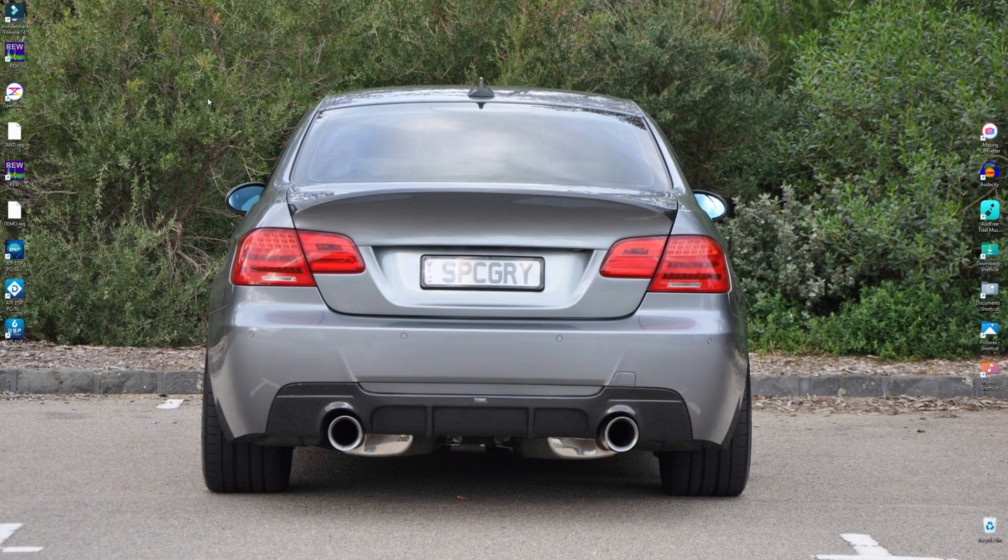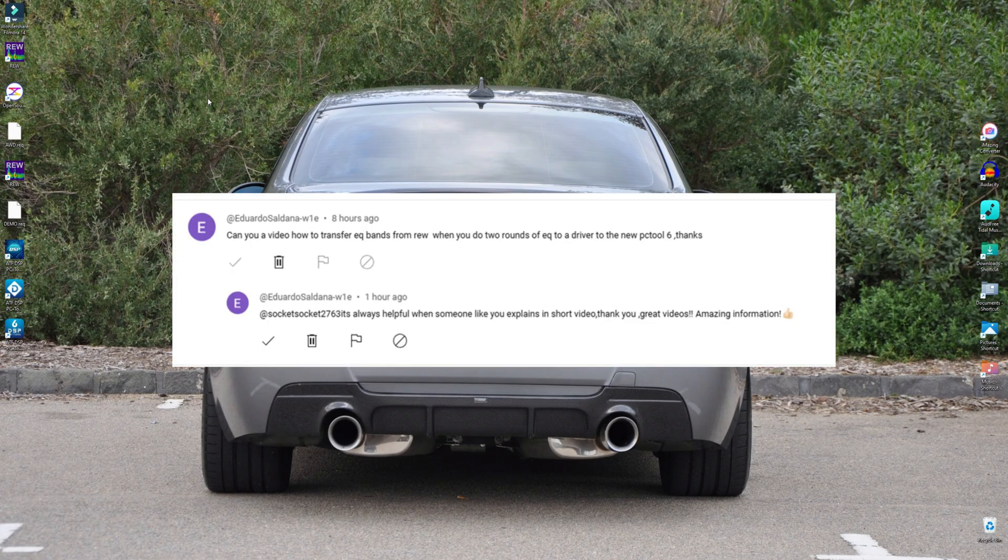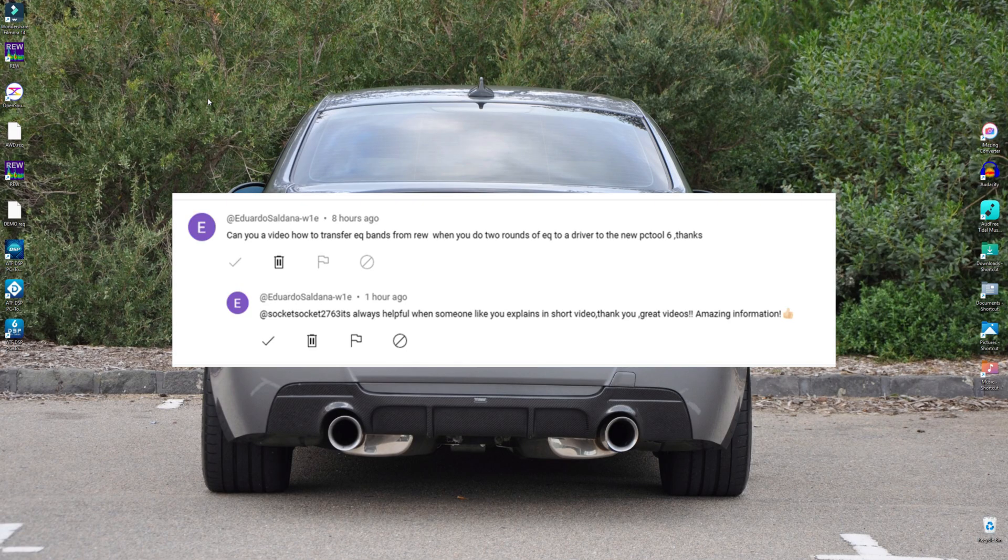G'day guys, Socket here. Today's viewer's question comes from Eduardo who writes, Can you do a video on how to transfer EQ bands from REW when you do two rounds of EQ to a driver to the new PC Tool 6? Thanks.